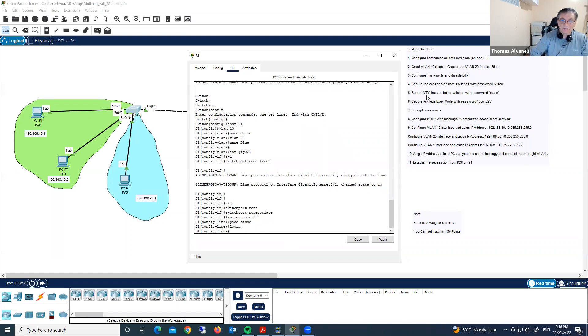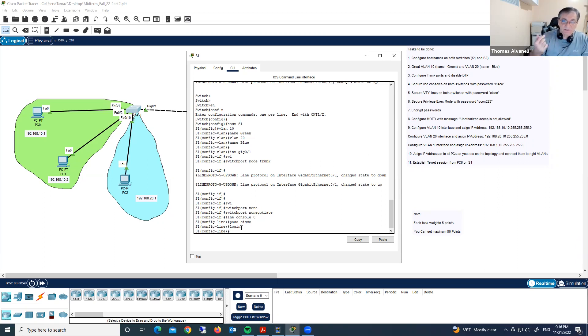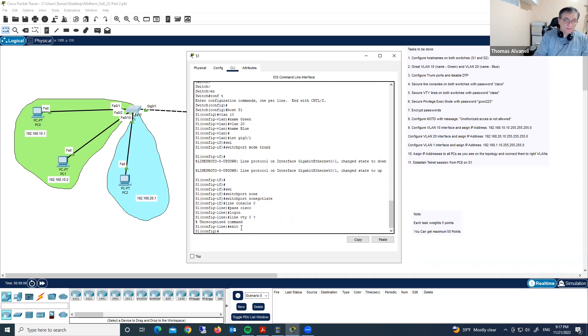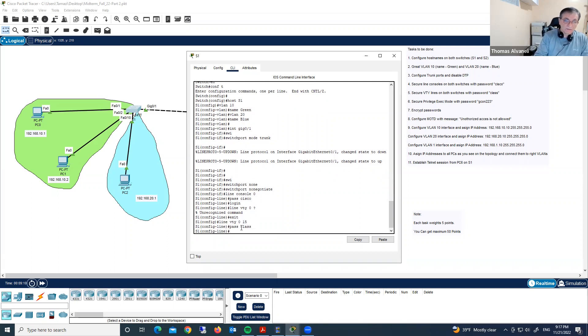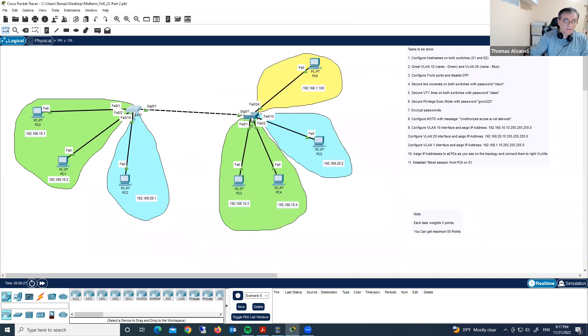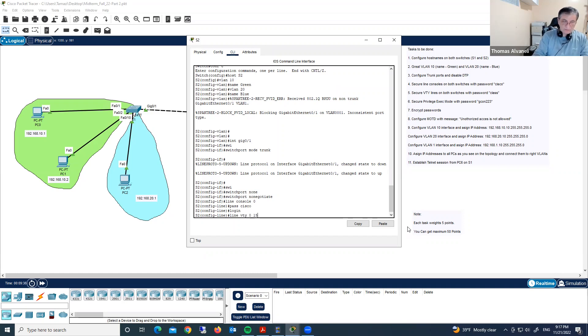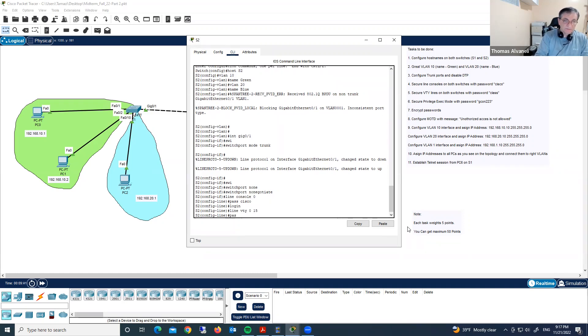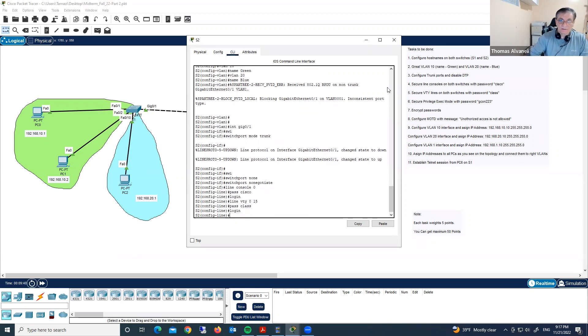Now secure VTY lines on both switches with password class. We need VTY lines, VTY stands for virtual teletype, so we need this configuration to access remotely using telnet session. Line VTY from 0 to 15, and here password class, and immediately login. We did it on switch one. Now on the switch two, line VTY 0 to 15, password class, immediately login. We completed step five.